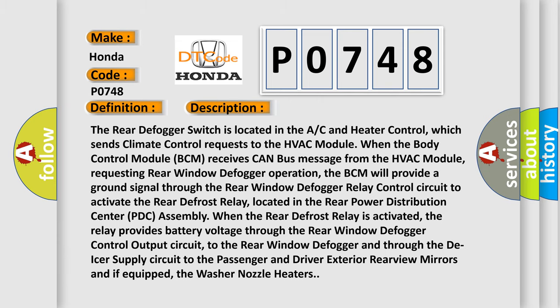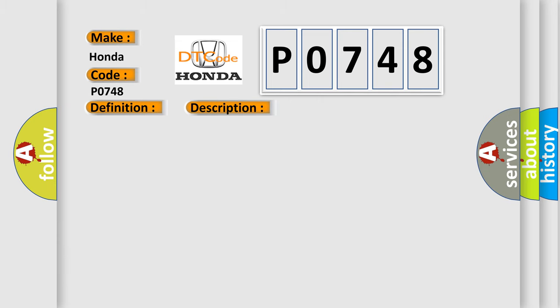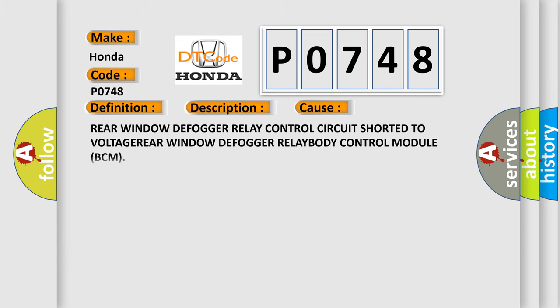This diagnostic error occurs most often in these cases: Rear Window Defogger Relay Control Circuit Shorted to Voltage, Rear Window Defogger Relay, or Body Control Module BCM.